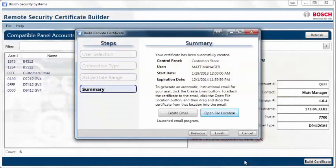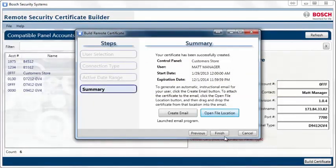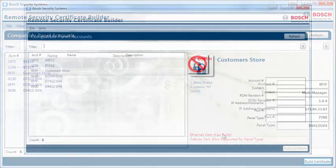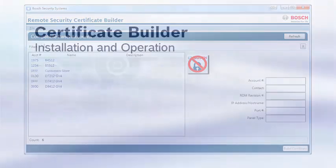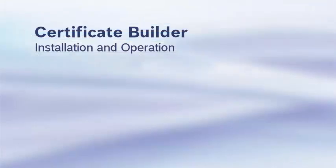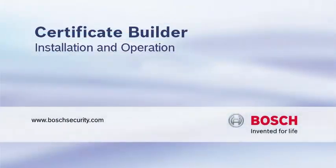After this certificate has been created, you may click Finish and close the program. This completes the Bosch Security Certificate Builder walkthrough video. Bosch. Invented for life.